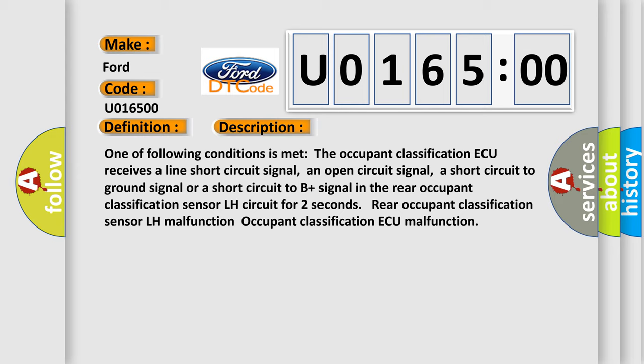a short circuit to ground signal or a short circuit to B plus signal in the rear occupant classification sensor LH circuit for two seconds. Rear occupant classification sensor LH malfunction. Rear occupant classification AQ malfunction.